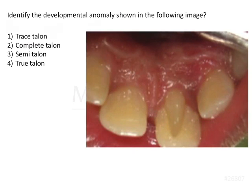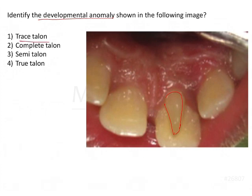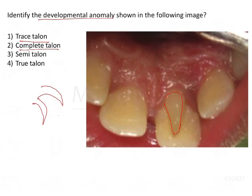This is an AIMS question asking to identify the developmental anomaly as shown in the figure. They have shown a talon's cusp and want to understand the type. If you see an eagle's foot, that shape is called a talon. On incisors, they usually occur on the maxillary incisors, extending from the cingulum and sometimes all the way up to the incisal edge.